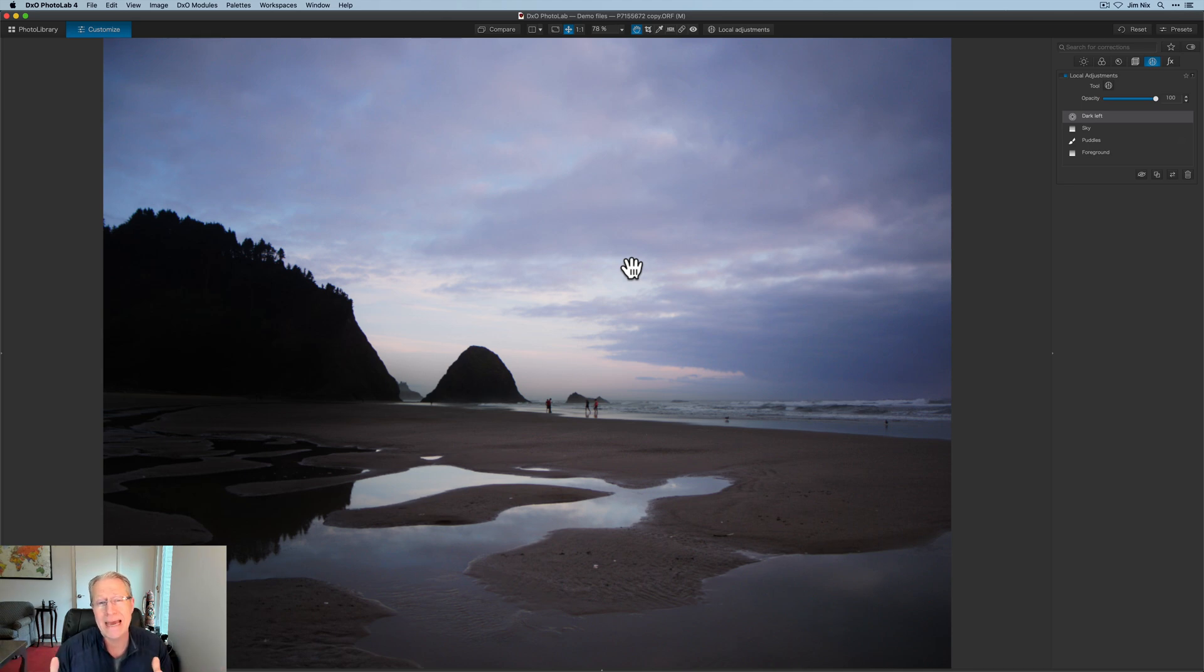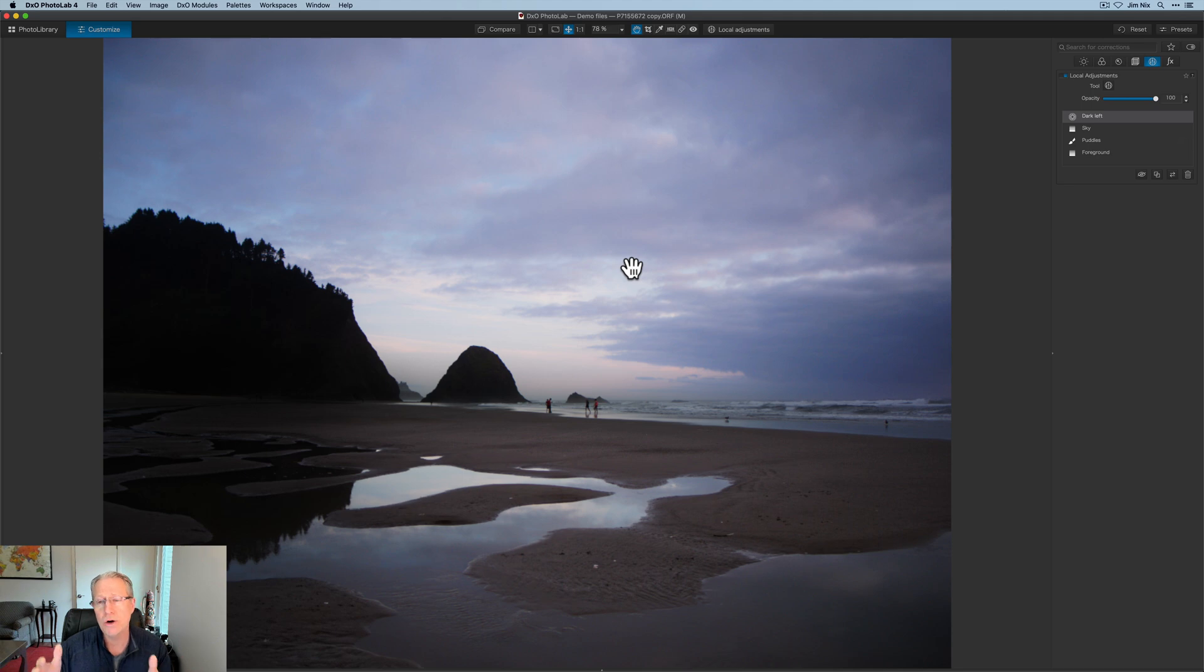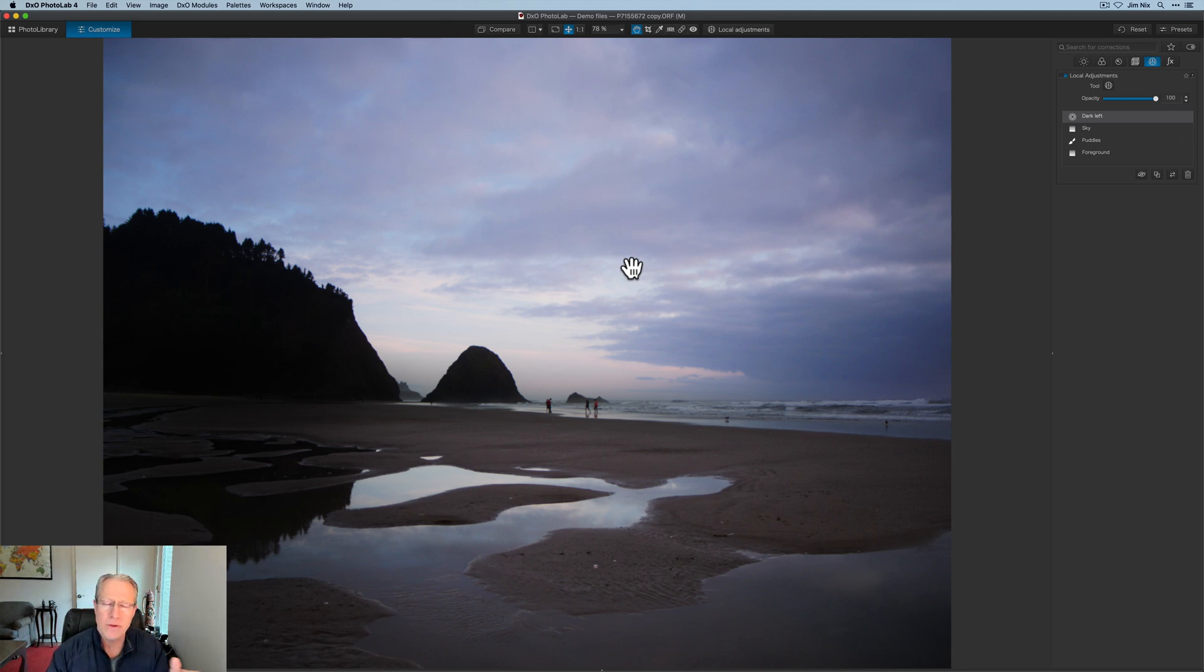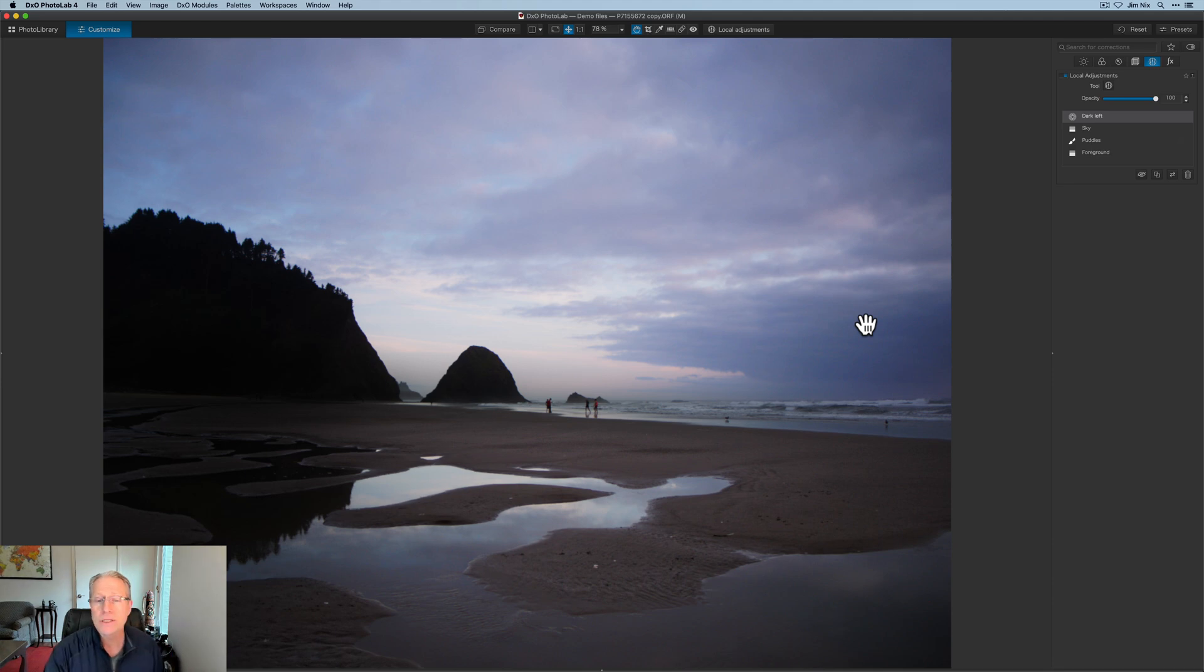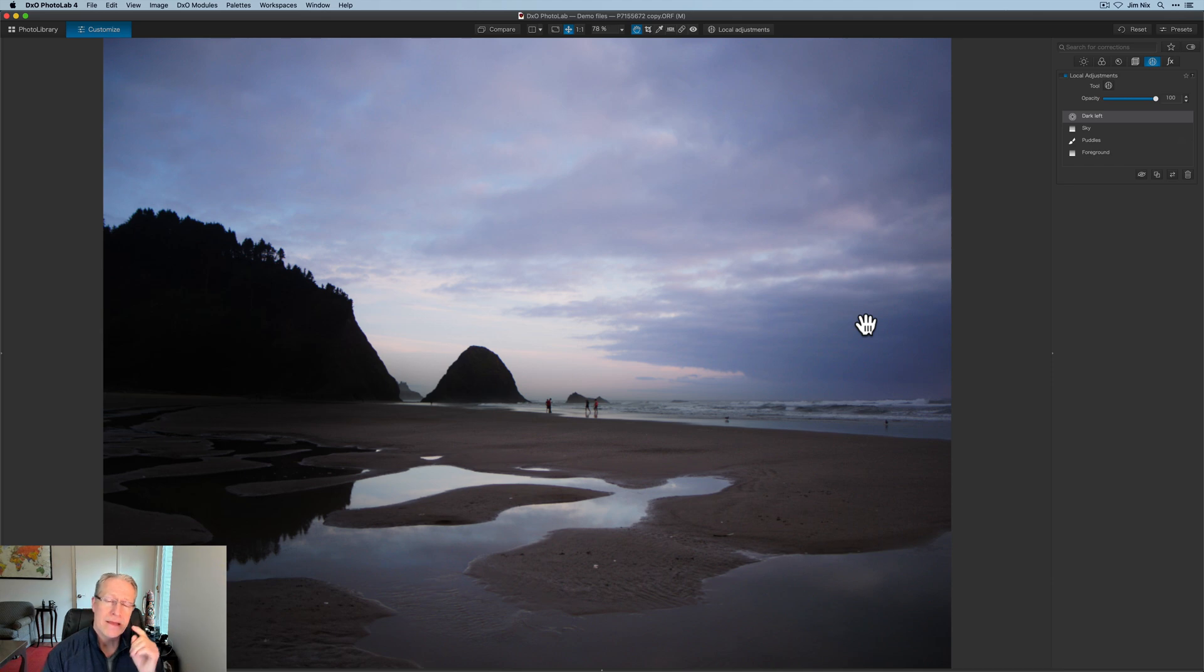But I think my general workflow would be to start with the primary tools, working with light and detail and color. However, you may need to adjust the image first and then come and do local adjustments as kind of a touch up mechanism. But that's how it works. Hope it gives you some ideas. Hope it gives you some tips that you can use in your own editing.